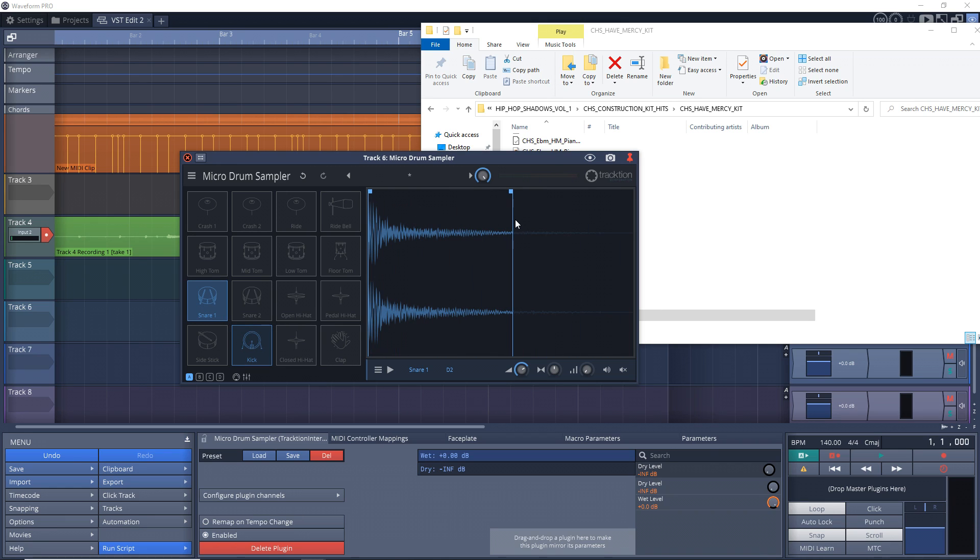In my opinion, Waveform Free is a huge upgrade over Traction T7. Let me know what you think of it in the comments below. I will be releasing tutorial videos on Waveform Free and Waveform Pro 11.